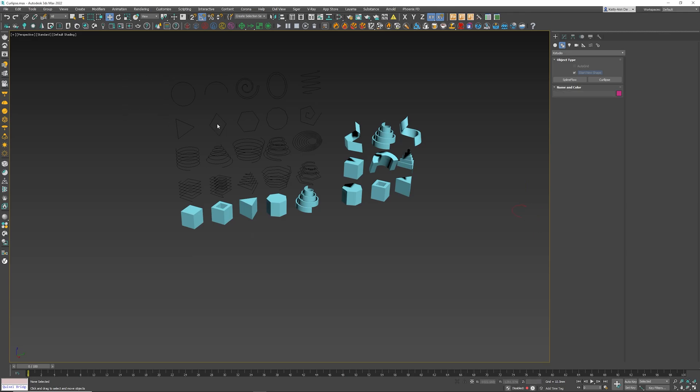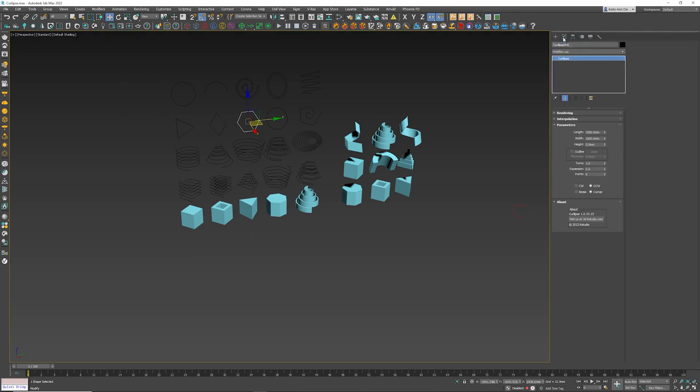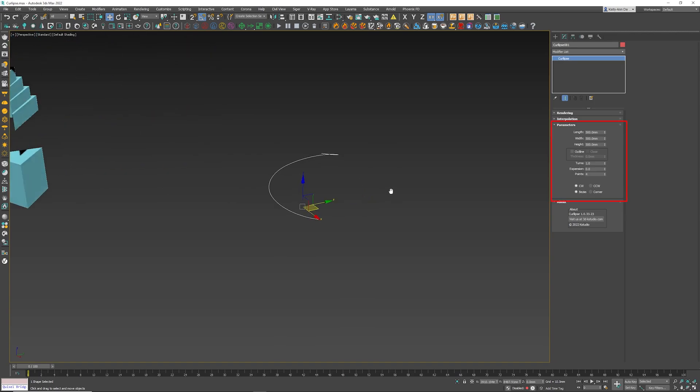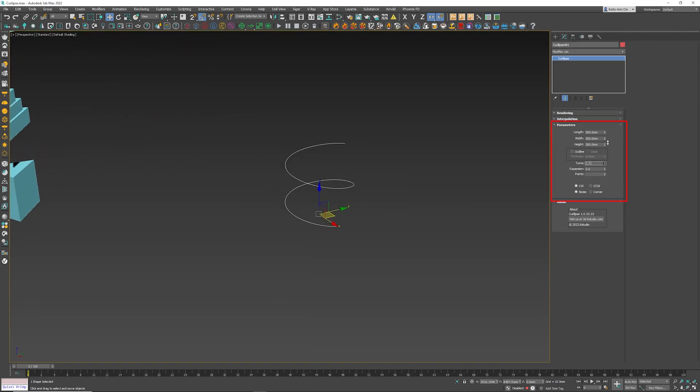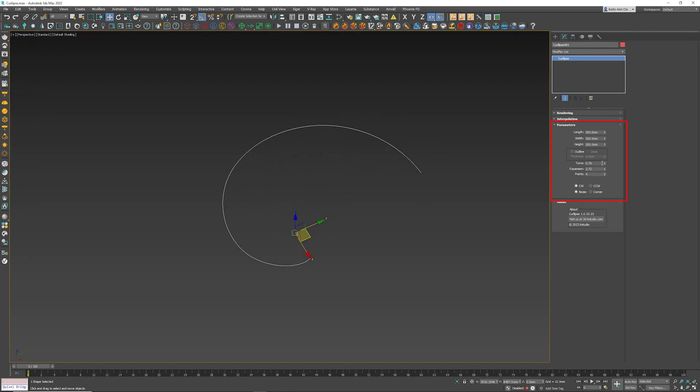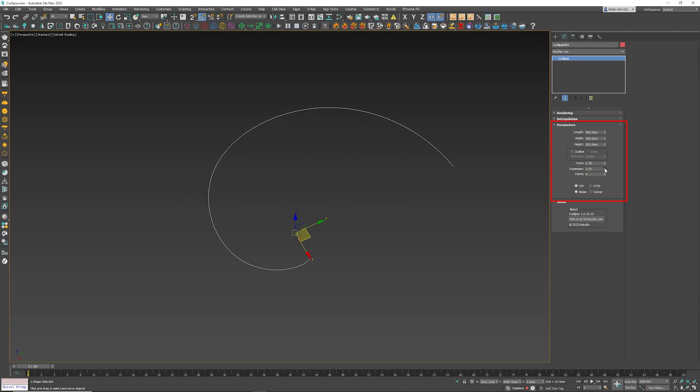Selecting that, let's scroll down. Turns will obviously tell you how many turns you want inside this object. We've got the expansion which basically expands from the center outwards or inwards.